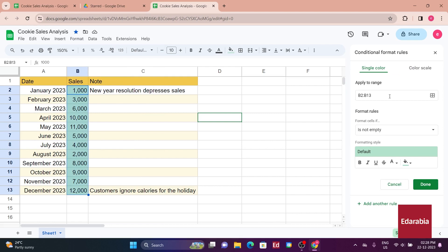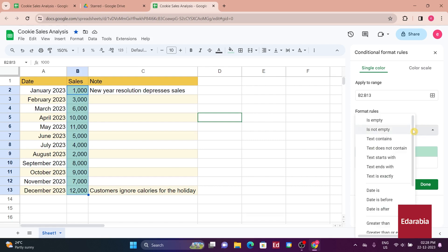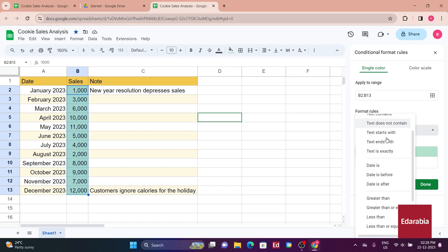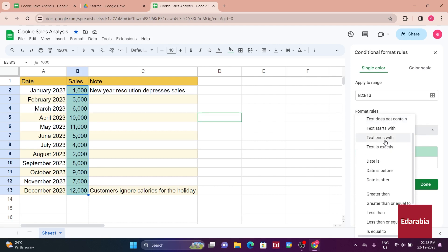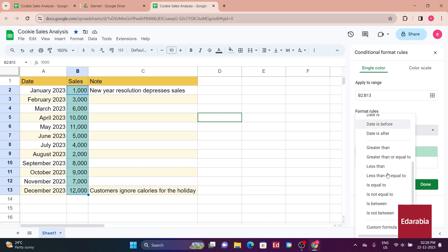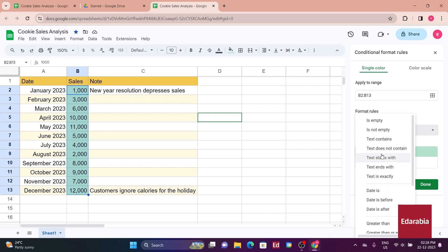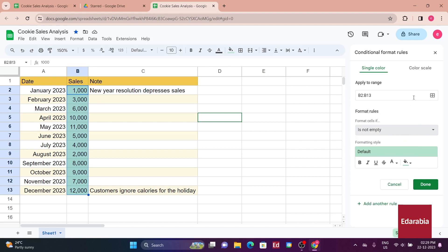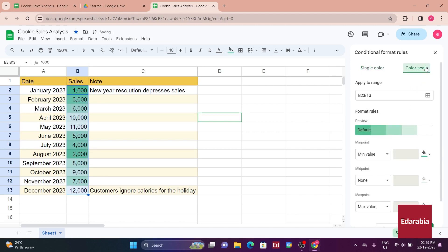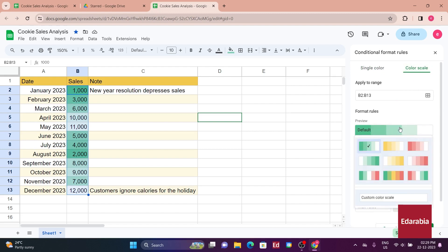On the right side, another pane appears, offering customization for conditional formatting. It's a versatile tool where you can format cells based on various conditions, such as being greater or less than a certain value. You can even input custom formulas, providing ample flexibility. For your purpose, you'd like good sales numbers to appear in green and bad sales numbers in red. There's a color scale option here. You'll click on it and preview different formats. Selecting a suitable one, you apply it.